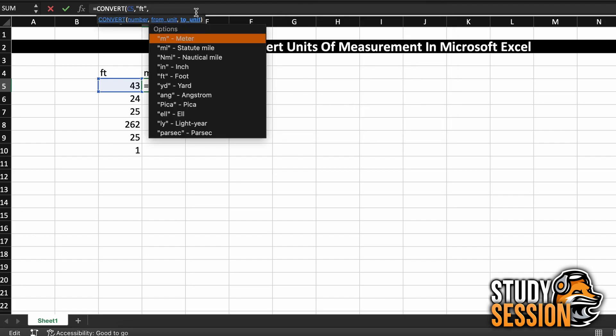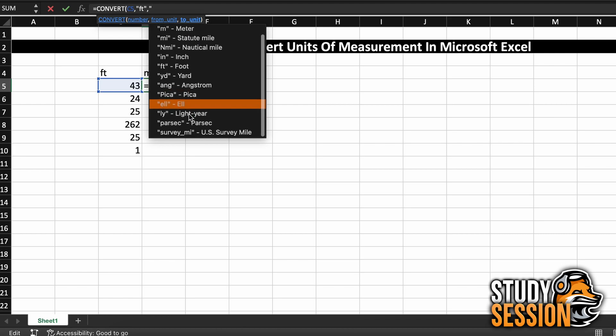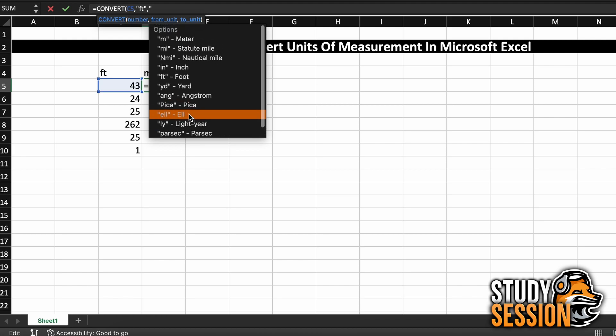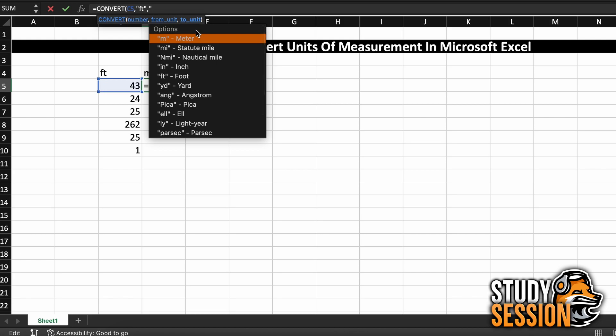Then again, we have one more argument to enter, which is the to unit. This is what we want our feet to be converted into, which as we said earlier is going to be meters.